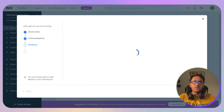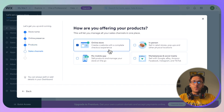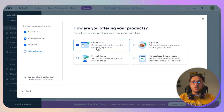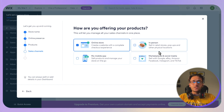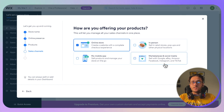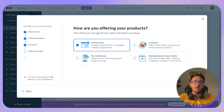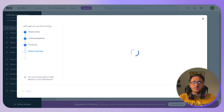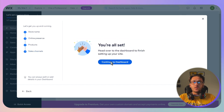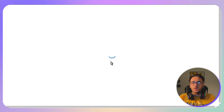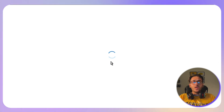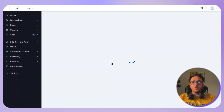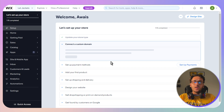Next, choose how you're offering your products — whether it's an online store, in person, marketplace, or social media. I'll select 'Online Store', which allows a complete checkout experience. Click Continue, then click 'Continue to Dashboard'.